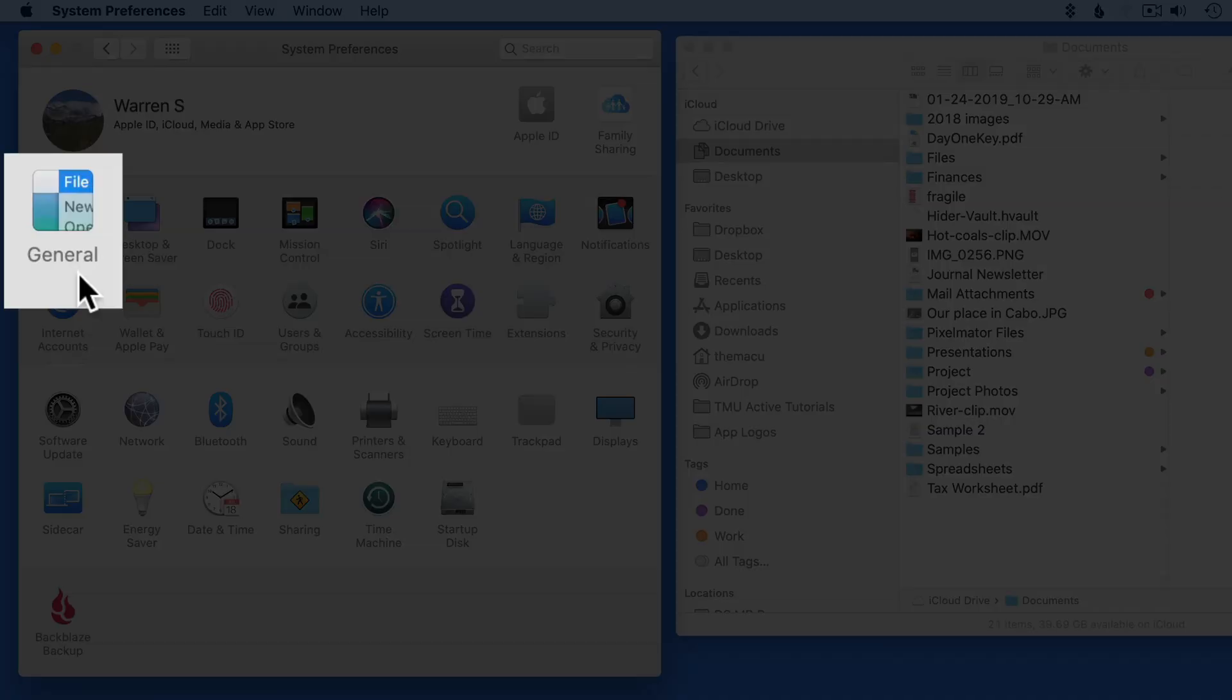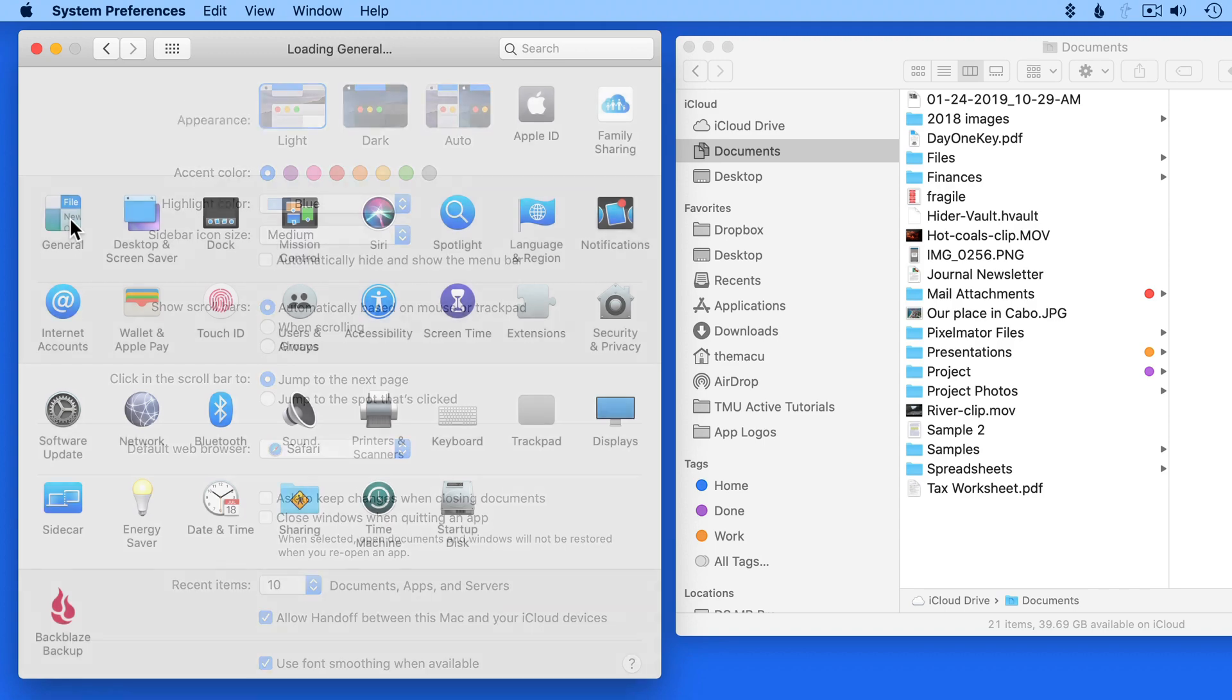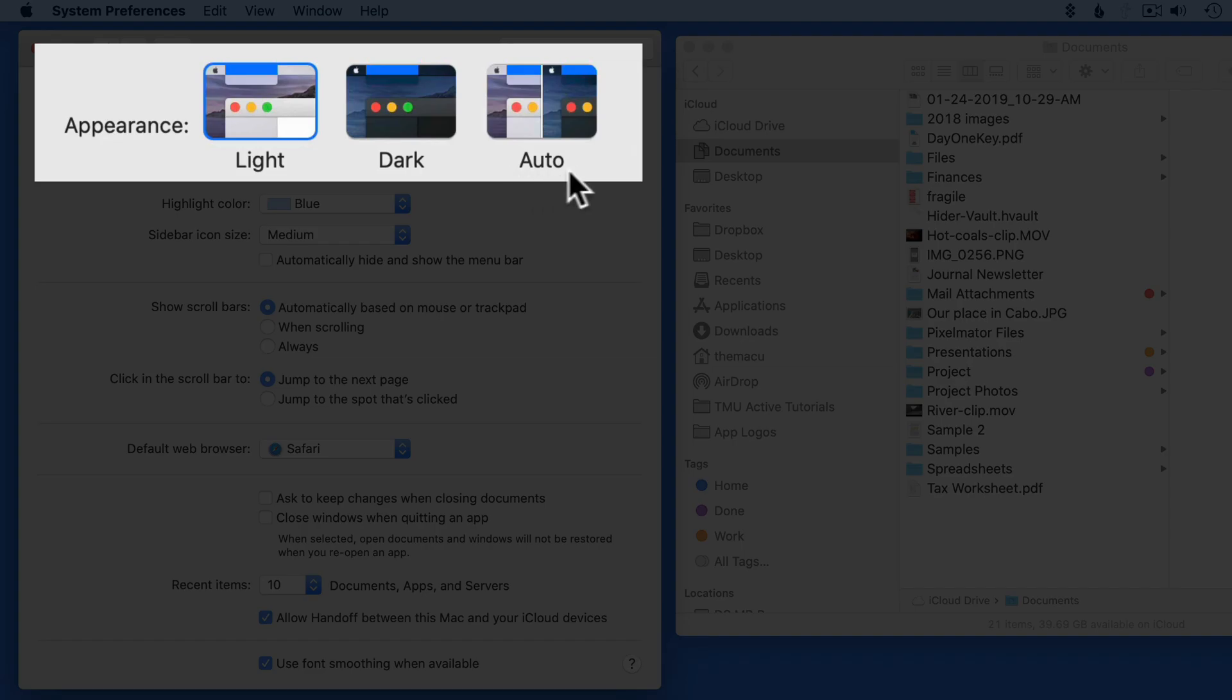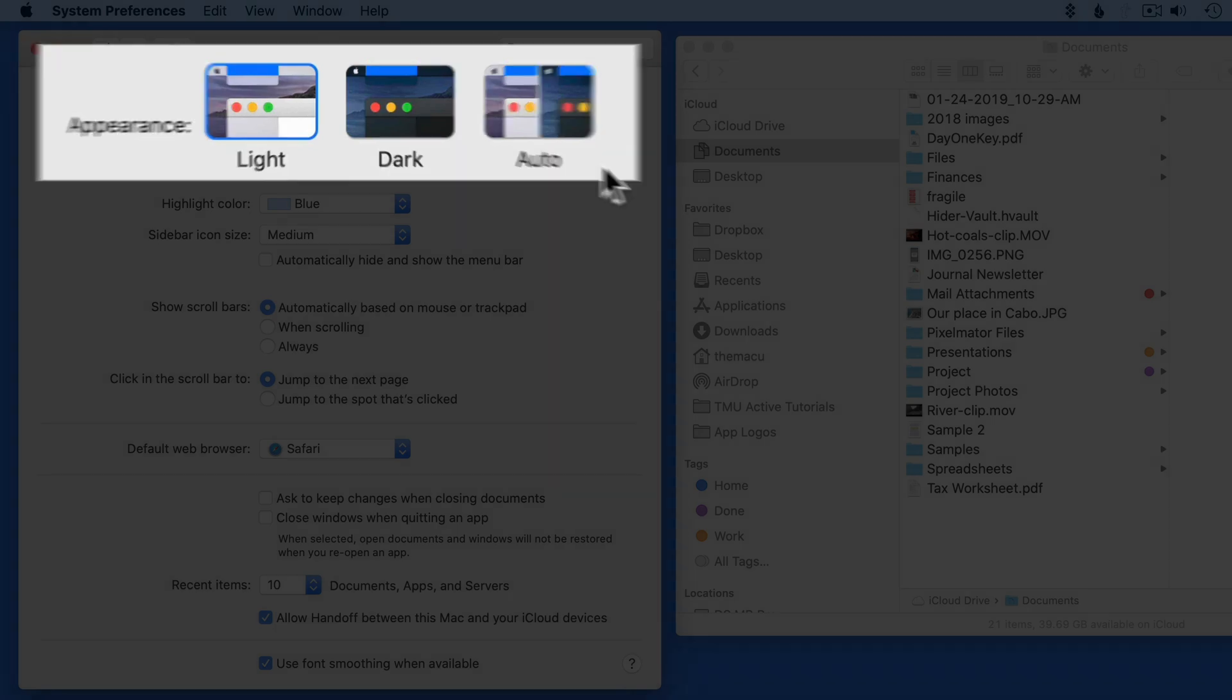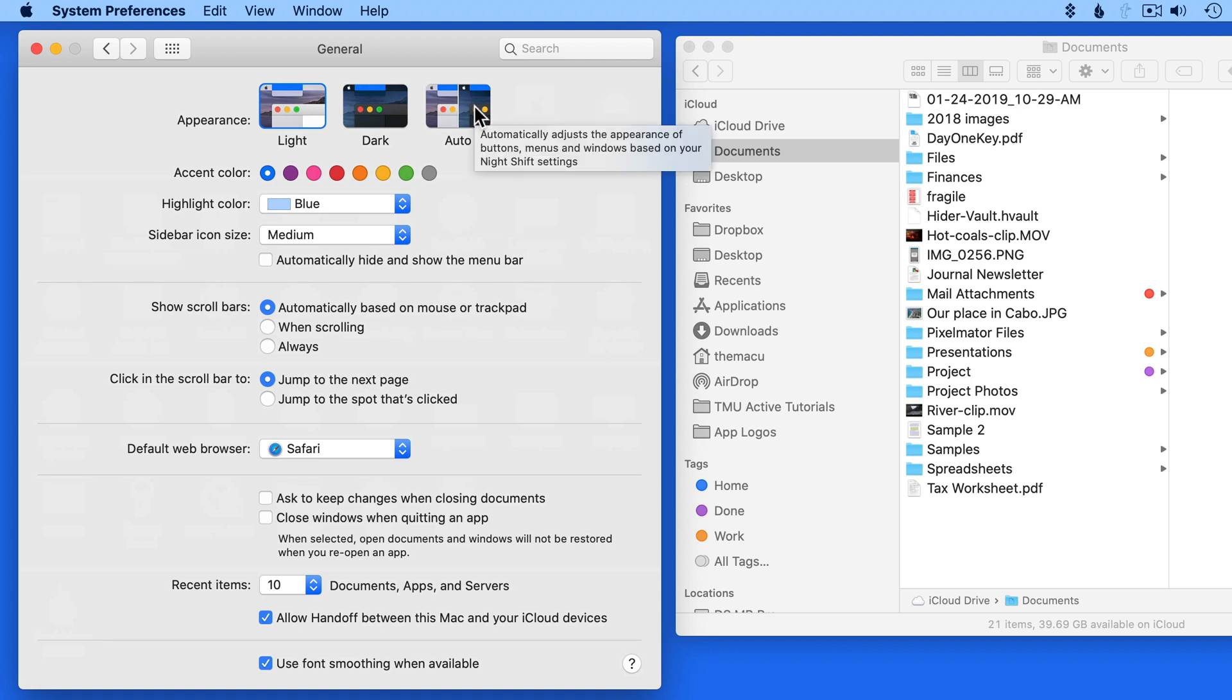Within the general pane, we're able to control some of the overall look and operation of the Mac. At the top here, we get three choices for the general appearance of the interface: light, dark, or auto, which is going to switch between light and dark mode when the sun rises and sets in your location.